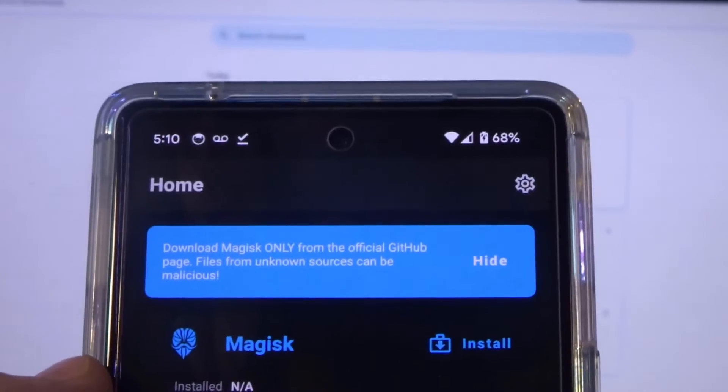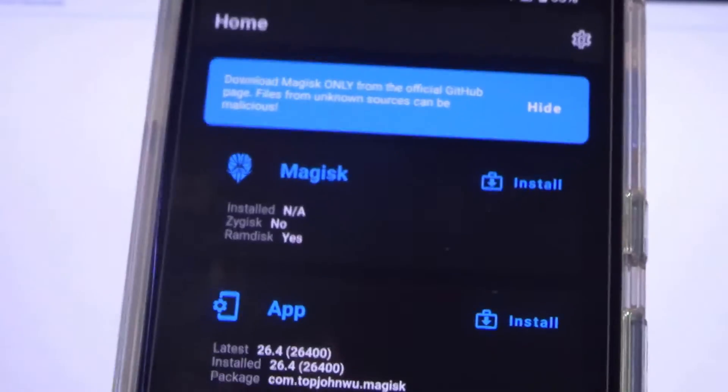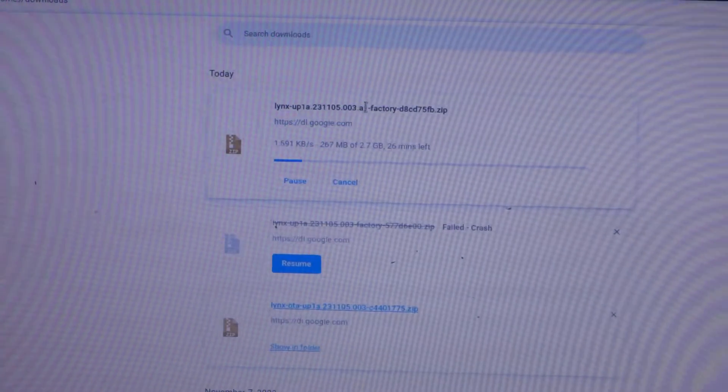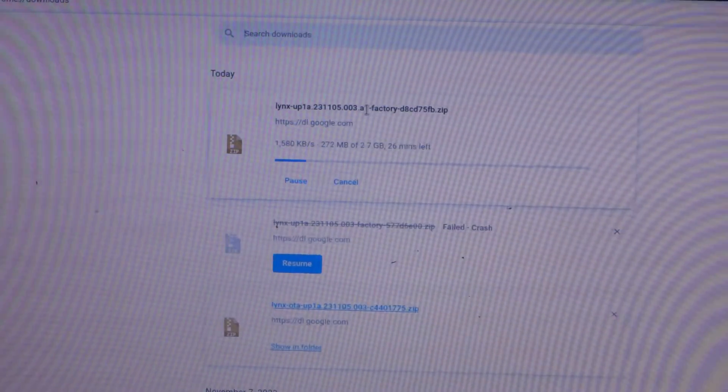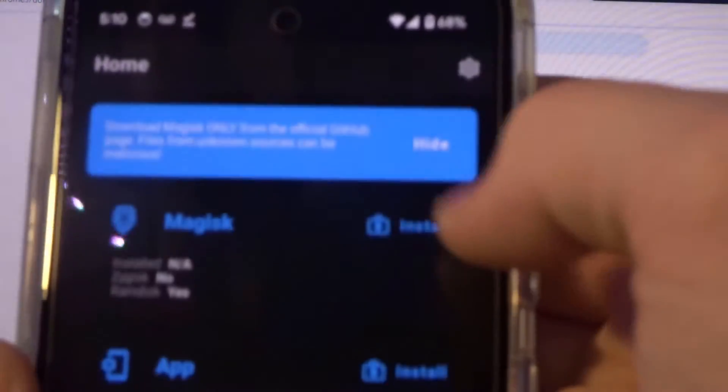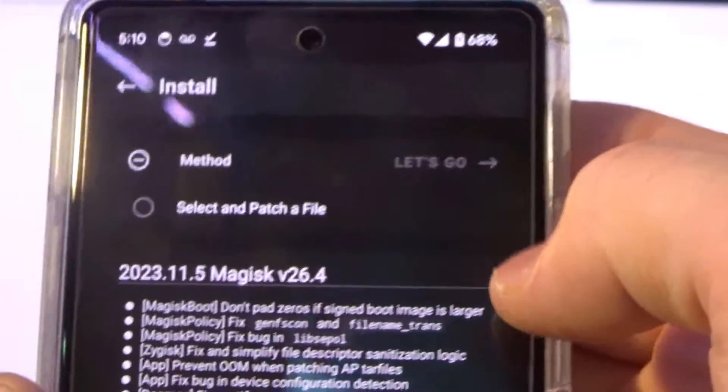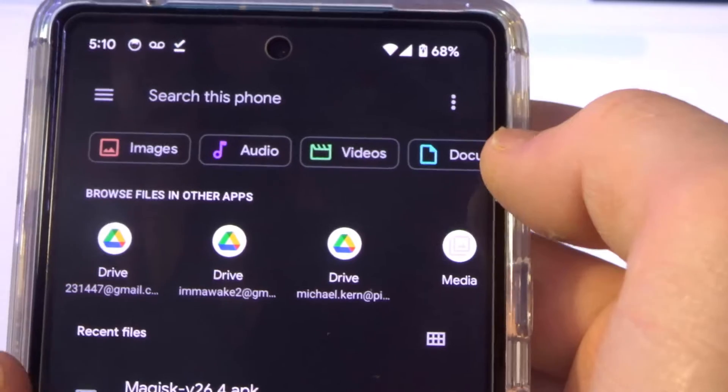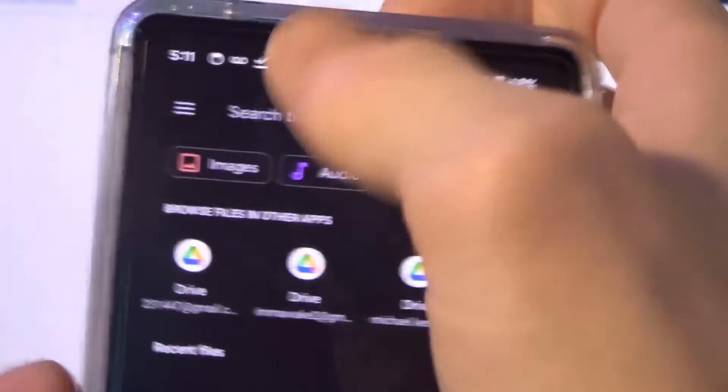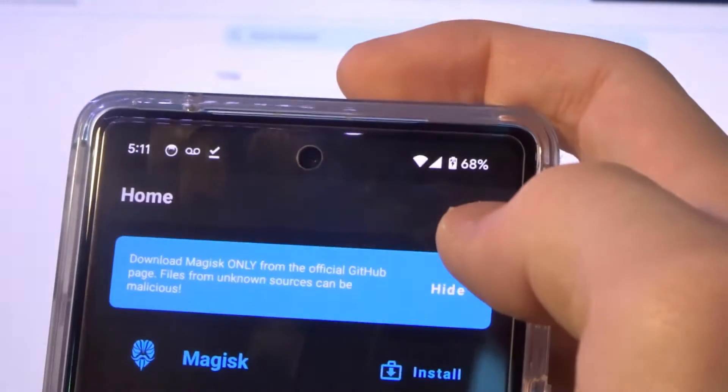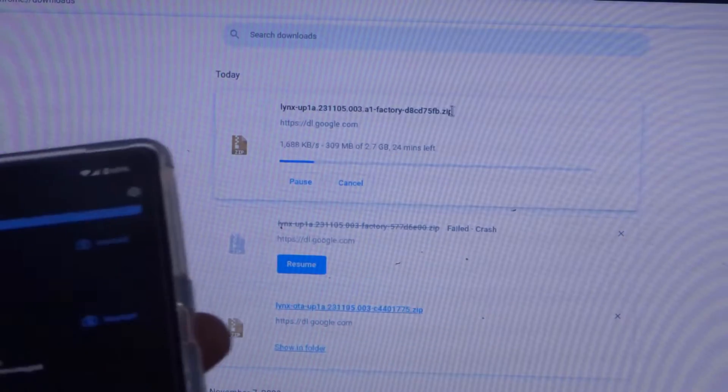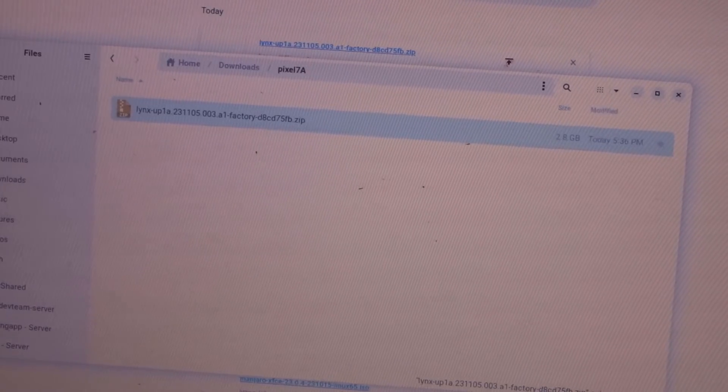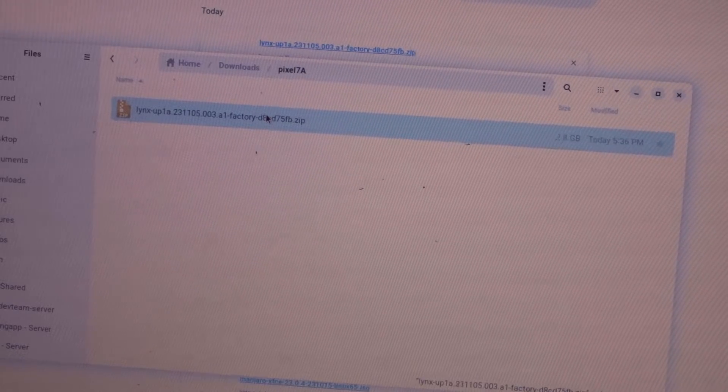It's not going to work yet until we flash a modified boot image. What we will do is download this file. After it's downloaded, we can grab the boot image from it, and then you go into Magisk. You'll do install. You do select and patch a file, and then this is where you patch the boot image. You'll select the boot image, and then it will patch it, and then after it's patched, we can flash it using Fastboot. After we have that file downloaded, we need to extract the boot image from it.